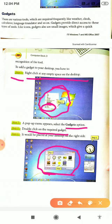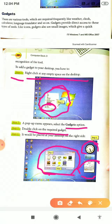Whatever the gadget you require like clock, calculator, you just double click on it. When you double click on it, you will see all the gadgets are present on the right side of the desktop.